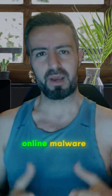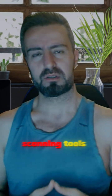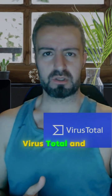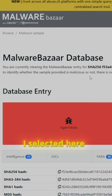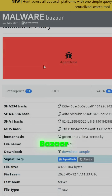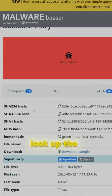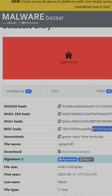Let's compare two popular cloud online malware scanning tools: VirusTotal and MetaDefender. The malware sample I selected here is Agent Tesla, which you can find from MalwareBazaar. I'm going to look up the hash in both VirusTotal and MetaDefender.